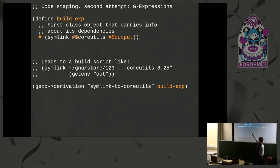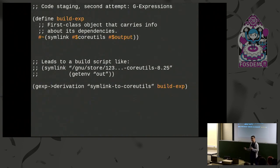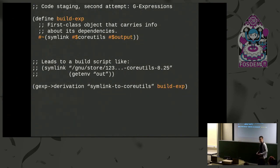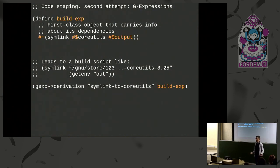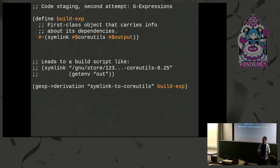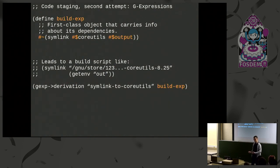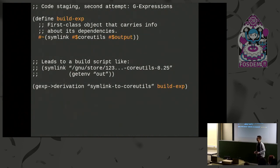I can just write this build expression, pass it to gexp->derivation, and I'll get the same basic effect. The core-utils package will be translated into the output path. Output is a special case that gets translated into code which accesses the output path via an environment variable always set in derivations that Guix builds. It's a little tedious to write gexp and ungexp, so we shorthand that with reader syntax: hash-tilde for gexp and hash-dollar-sign for ungexp. This looks very much like quasi-quoted S-expressions, except that core-utils is automatically added to the list of inputs.